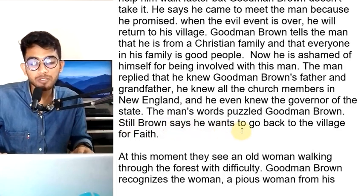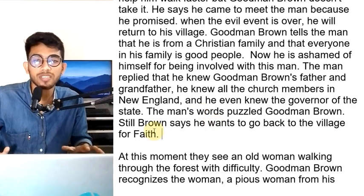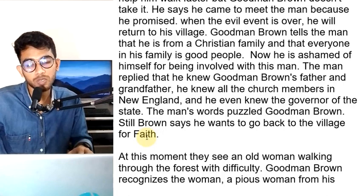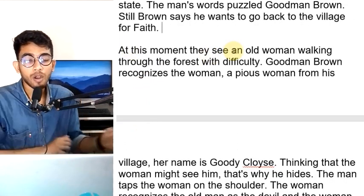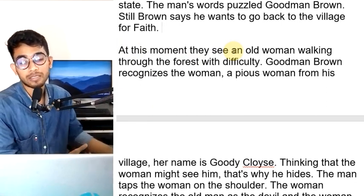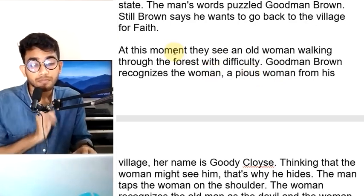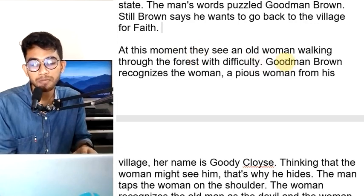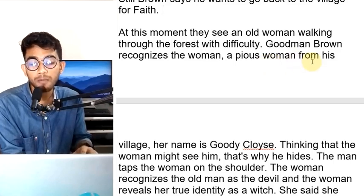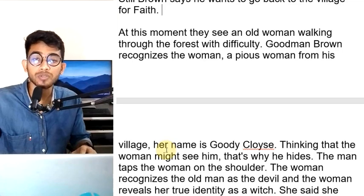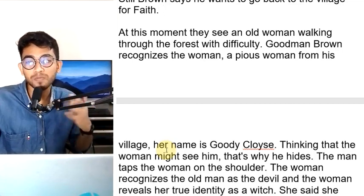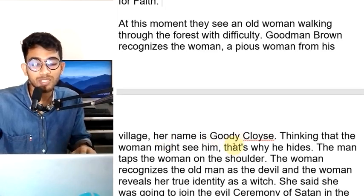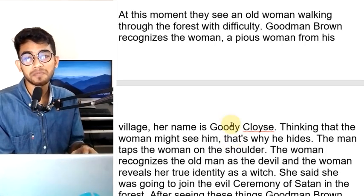Still, Brown says he wants to go back to the village for Faith. Then they encounter a woman named Goody Cloyes. Goody Cloyes is a character in the novel who taught Goodman Brown his catechism.